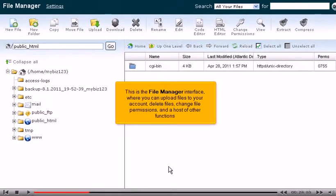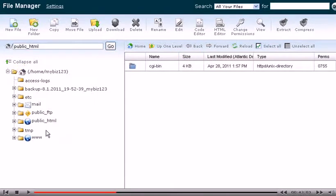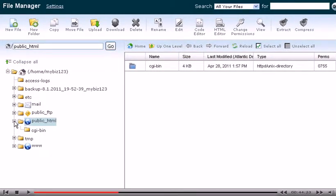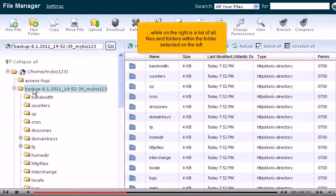This is the File Manager interface, where you can upload files to your account, delete files, change file permissions, and a host of other functions. On the left is a collapsible list of folders in your account, while on the right is a list of all files and folders within the folder selected on the left.